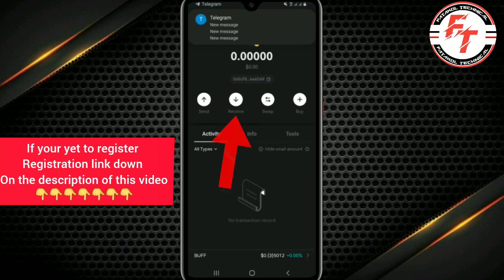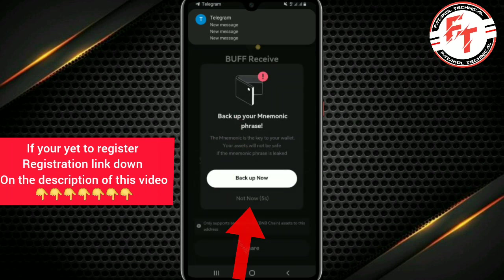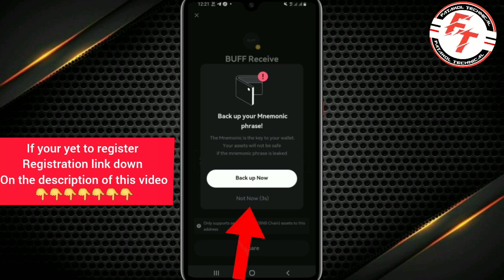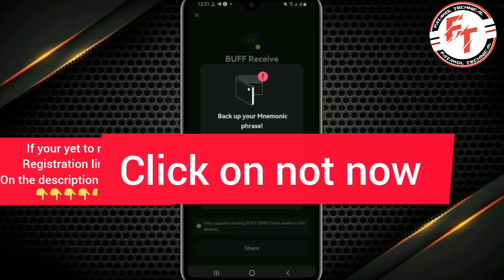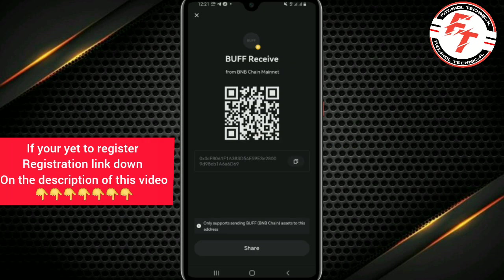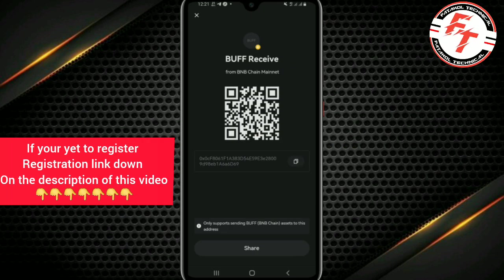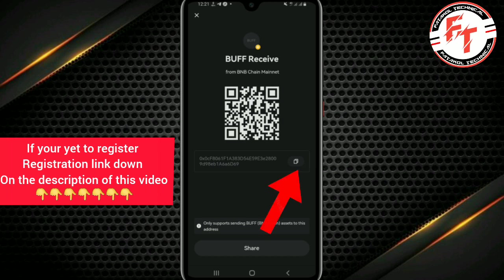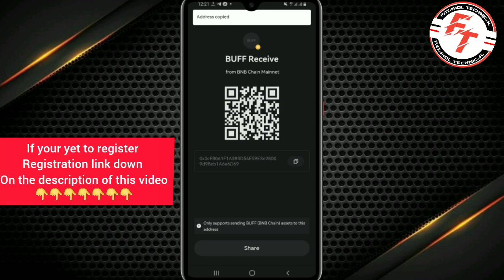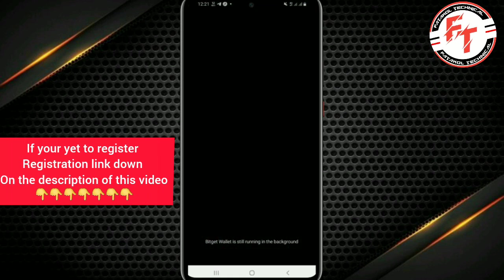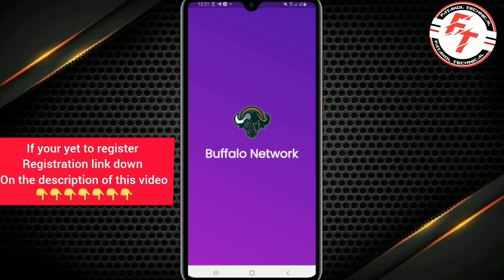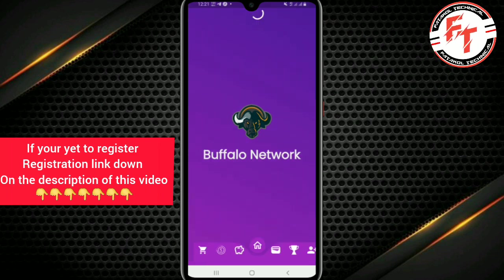Once you click on it, click 'Receive'. Wait a moment, then click 'Not Now'. It will show you the Buffalo receive screen. Click on the copy icon to copy your receive address. Now head to the Buffalo app — Buffalo Network. Open the app and wait for it to load.